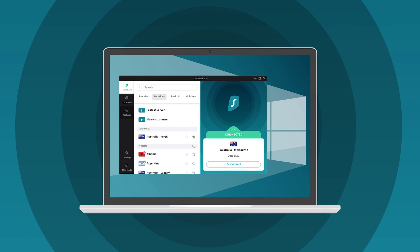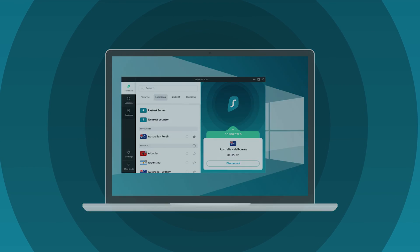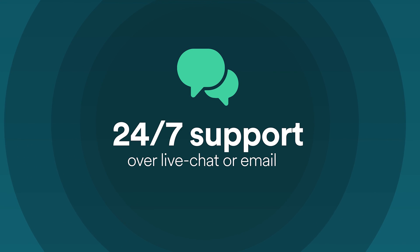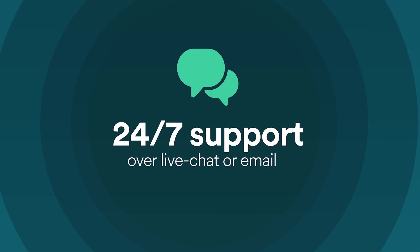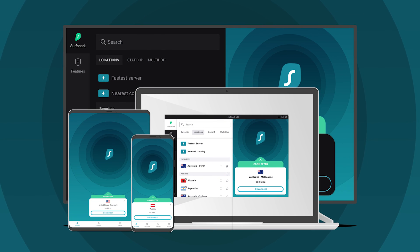Congrats! You have successfully installed Surfshark VPN on your Windows computer. If you have any questions, Surfshark VPN support is available 24/7 over live chat or email. Don't forget that you can install Surfshark VPN on all of your devices.